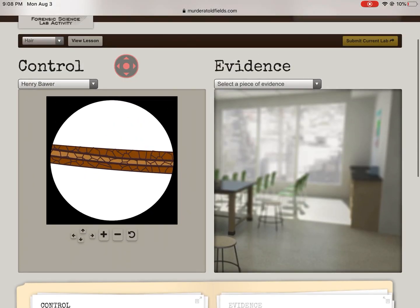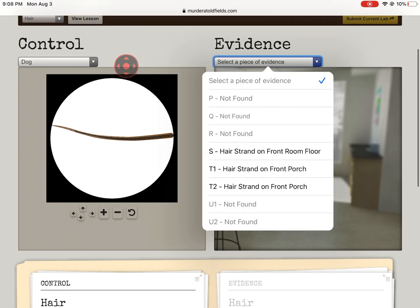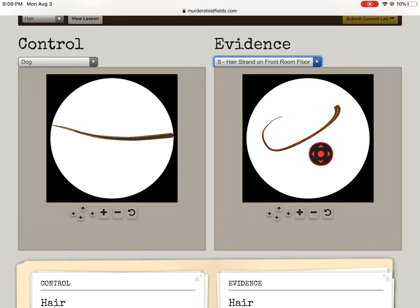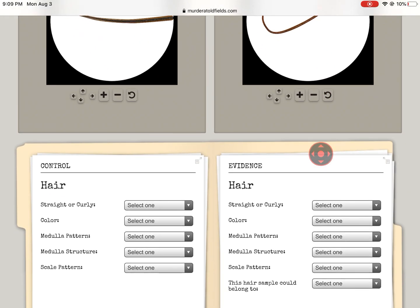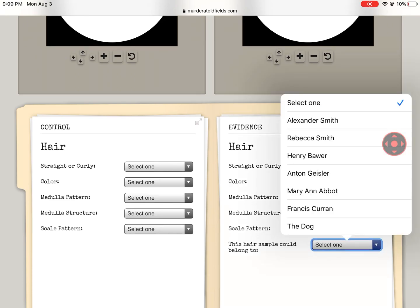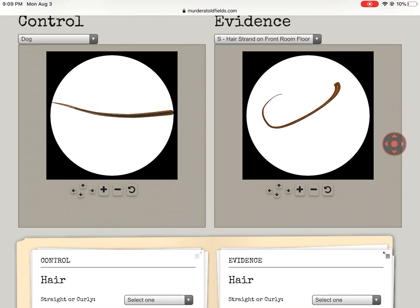Just a heads up — we do have a piece of dog hair, so keep that in mind. So if I have a piece of evidence, hair found on the front porch, this is a curly piece of hair, clearly, on the right-hand side. I have to go through and select all the information again, but then at the end, I have to select who I think the piece of hair belongs to. So maybe I think this one belongs to Francis Curran.